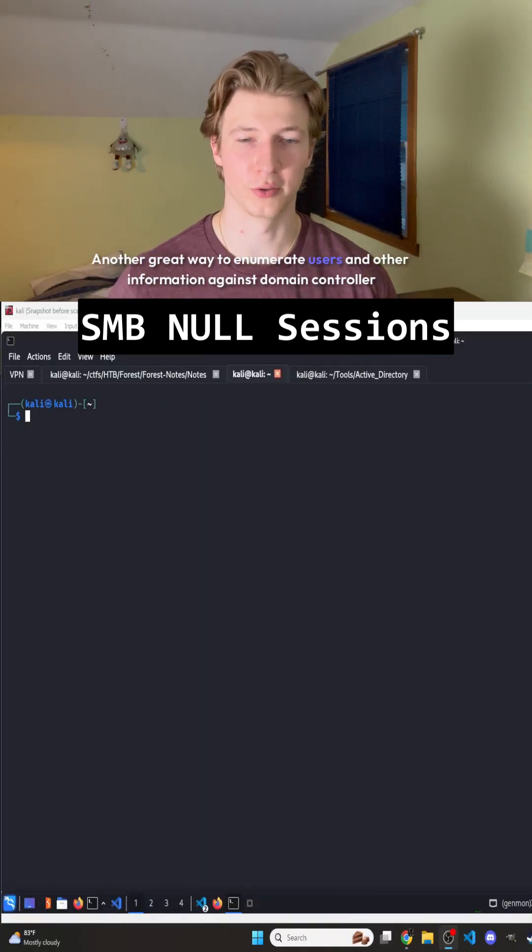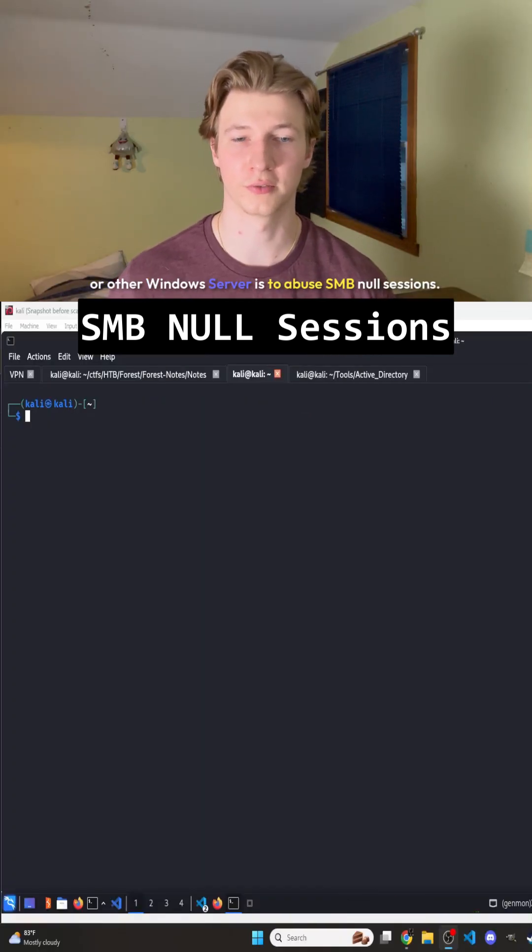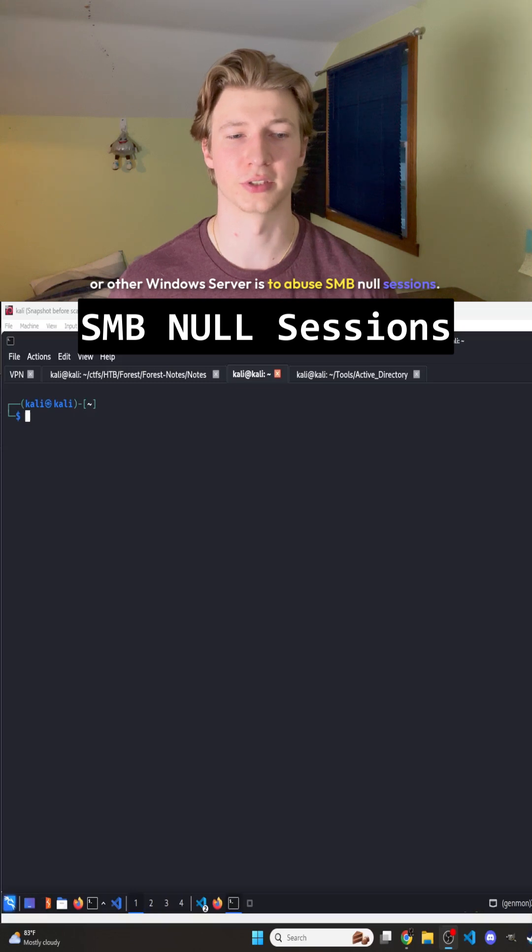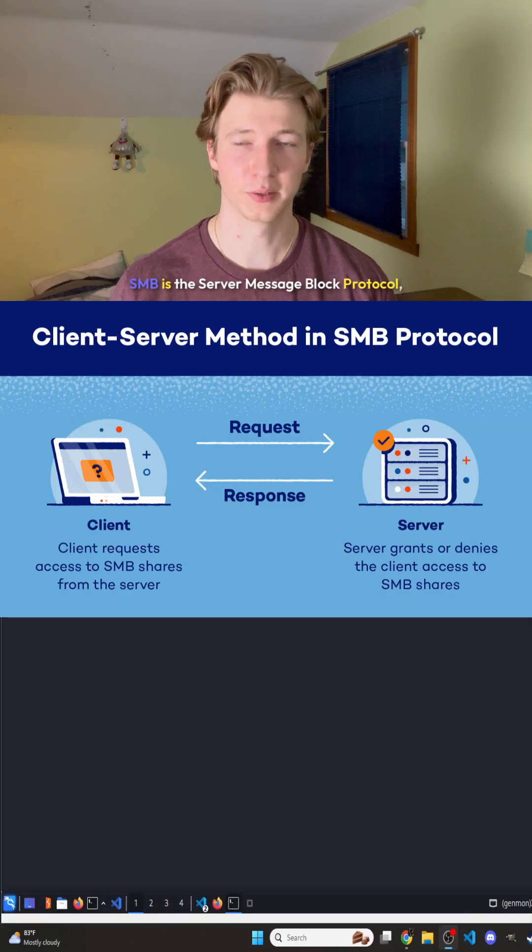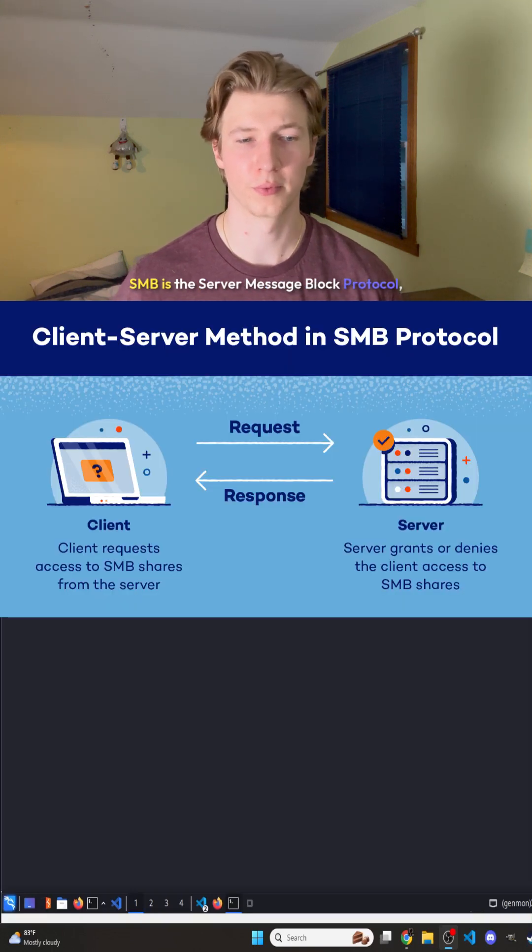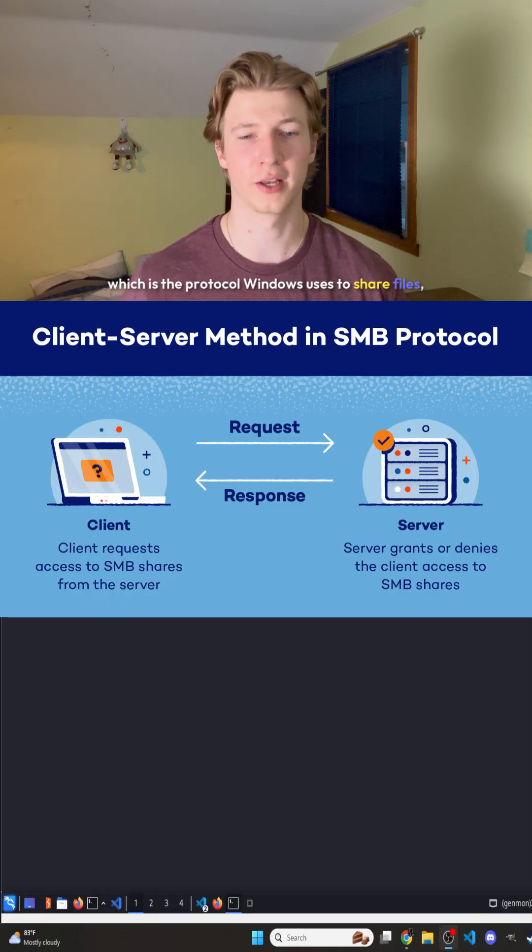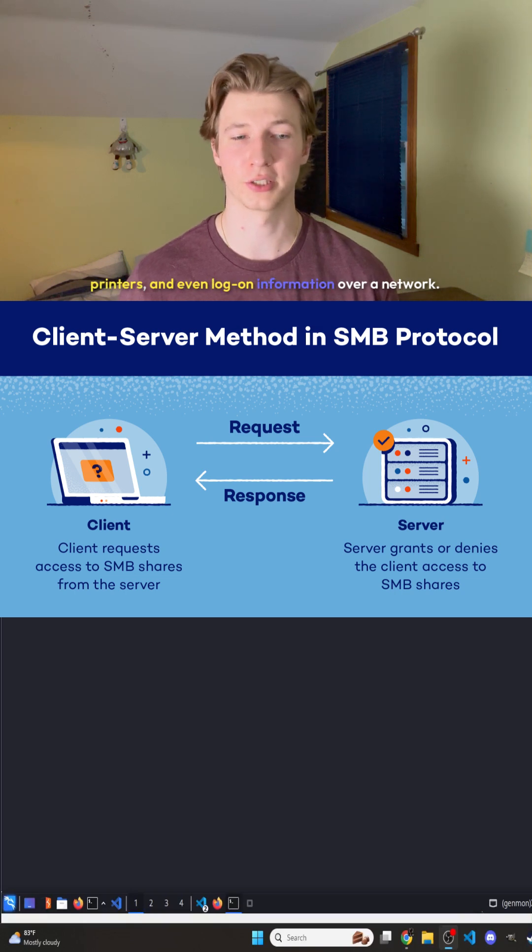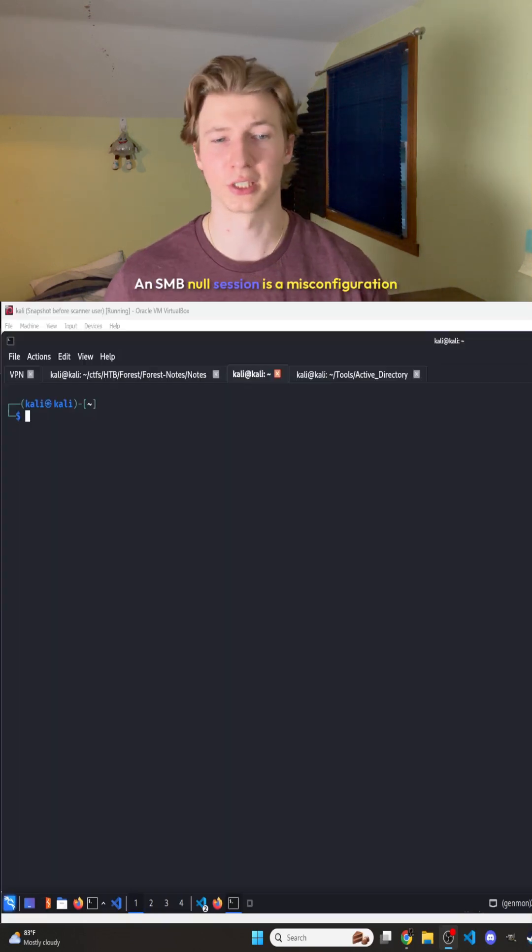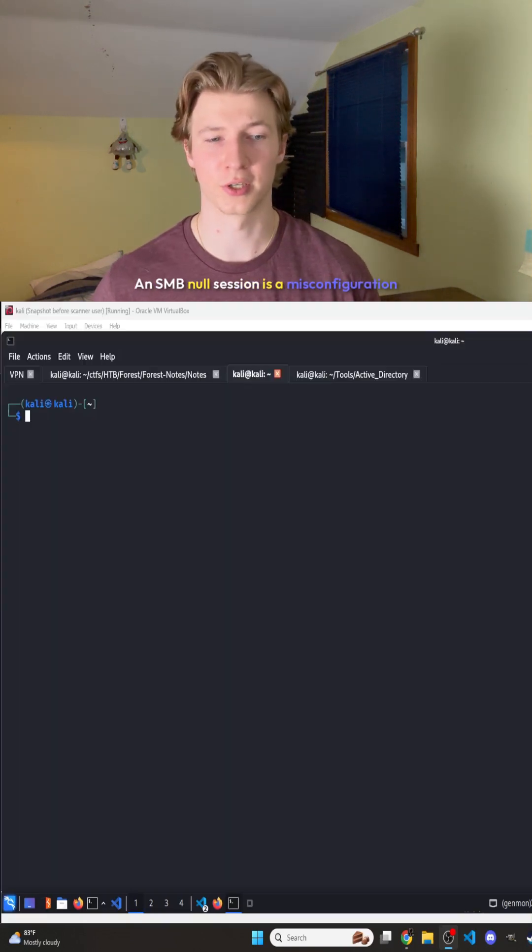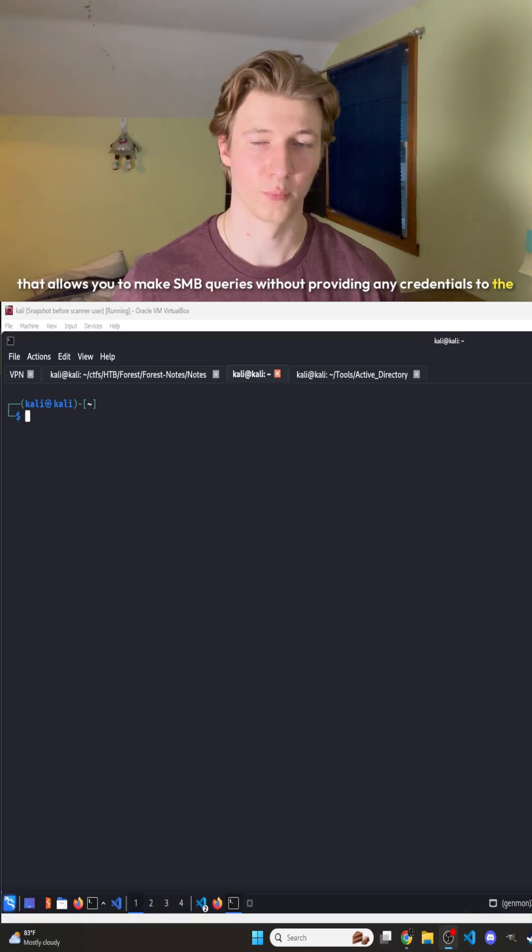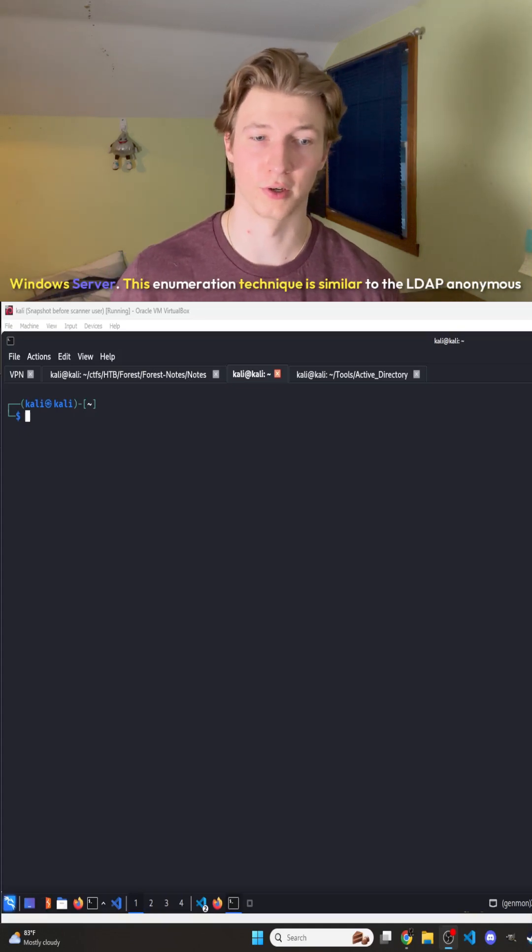Another great way to enumerate users and other information against a domain controller or other Windows server is to abuse SMB null sessions. SMB is the server message block protocol, which Windows uses to share files, printers, and logon information over a network. An SMB null session is a misconfiguration that allows you to make SMB queries without providing any credentials to the Windows server.